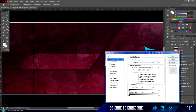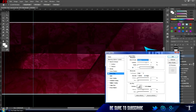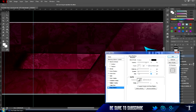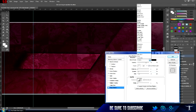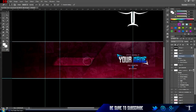Add effects — go to Inner Glow and change it to Overlay, then drop shadow. Set the distance to zero, spread to 8, and size to 24, then change it to Overlay and bring down the opacity — that looks good.